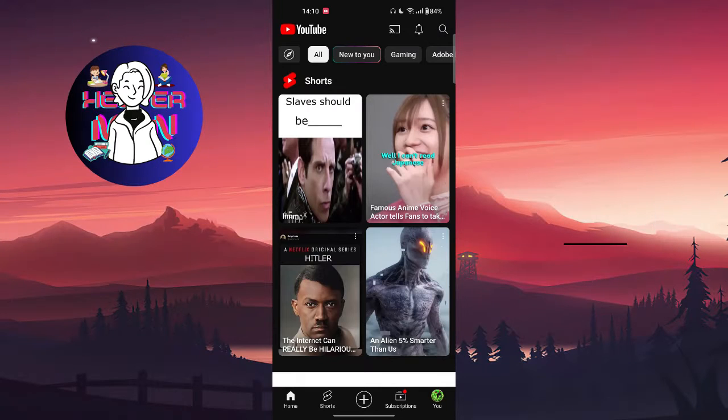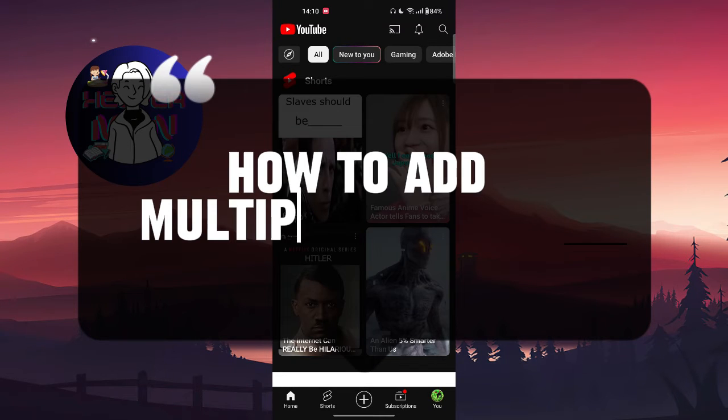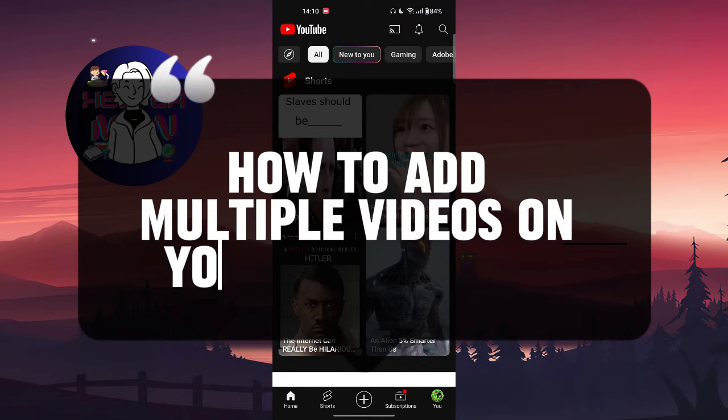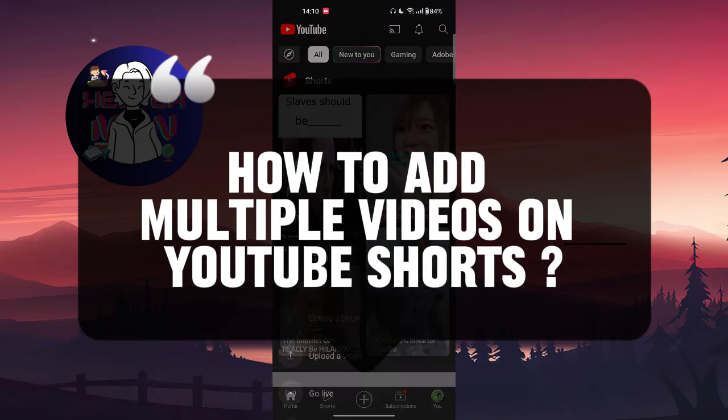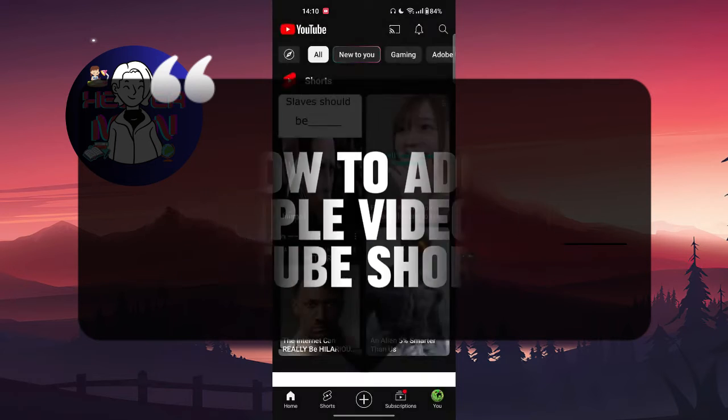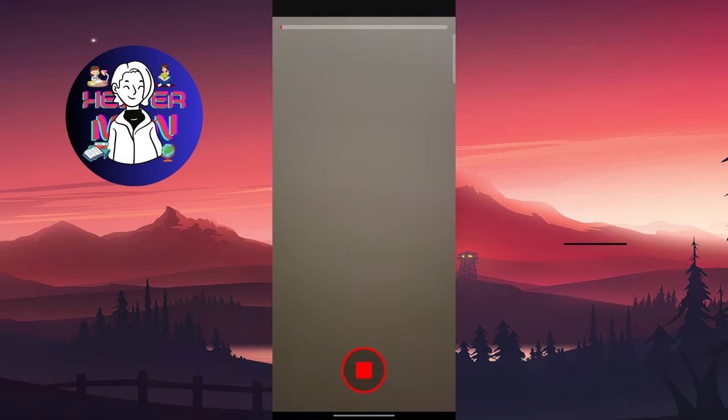Hello everyone, in this video we're going to talk about how to add multiple videos on YouTube Shorts. Let's get started. The first thing you're going to do is click on create a short. You can either just record the video.